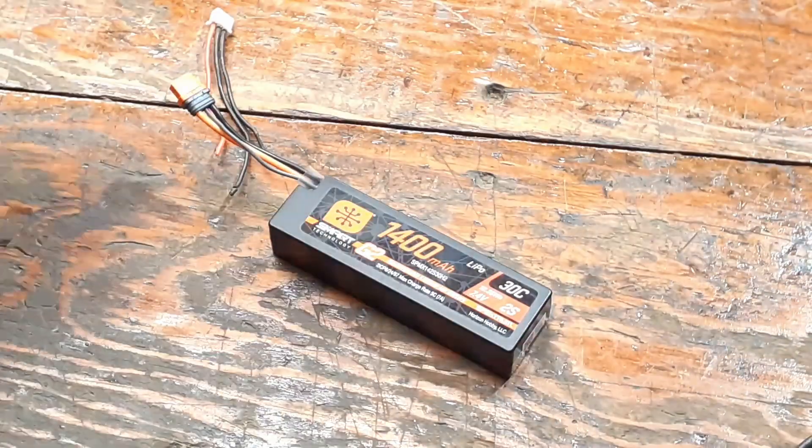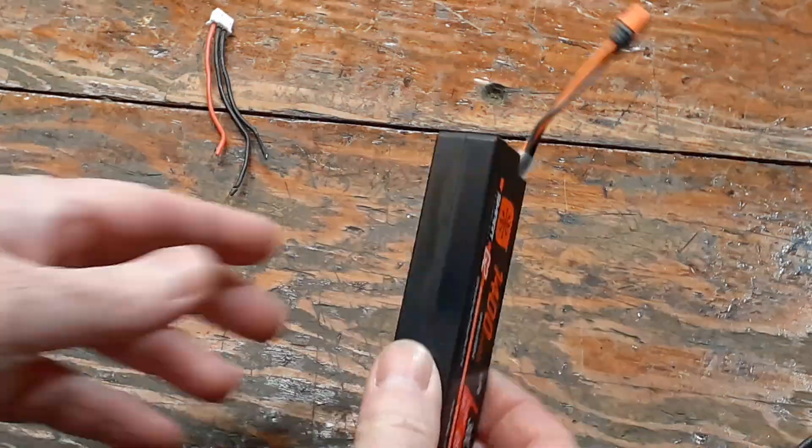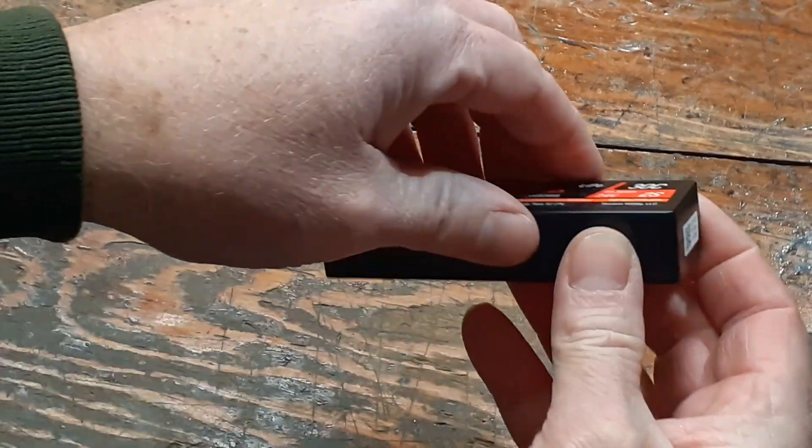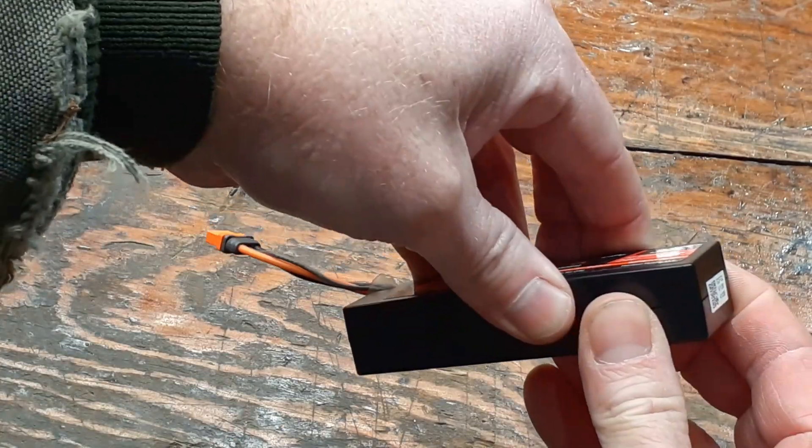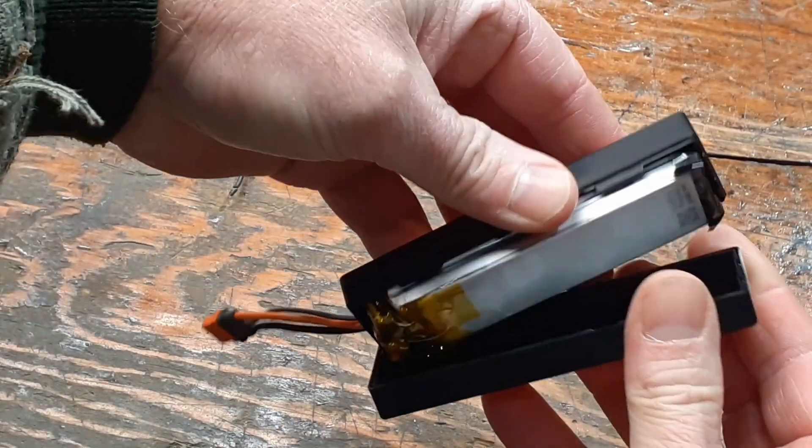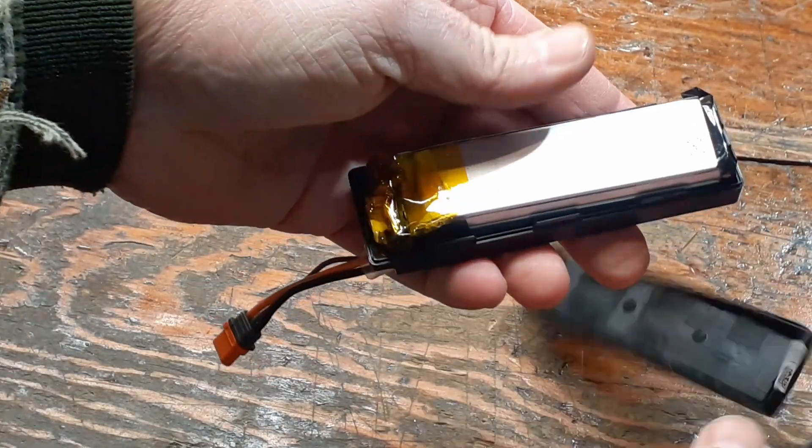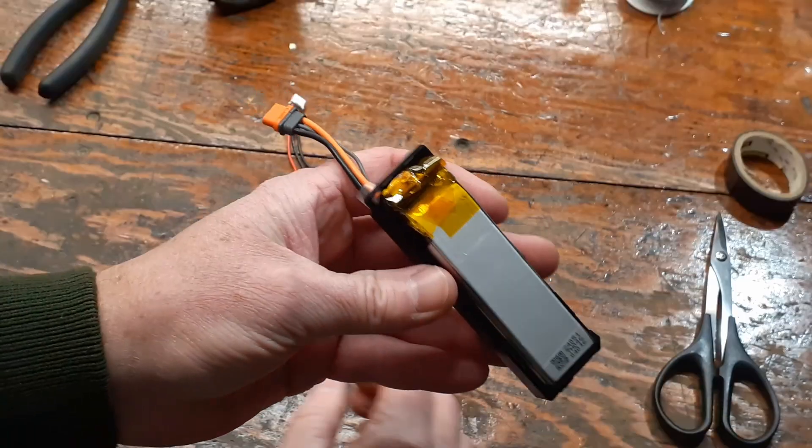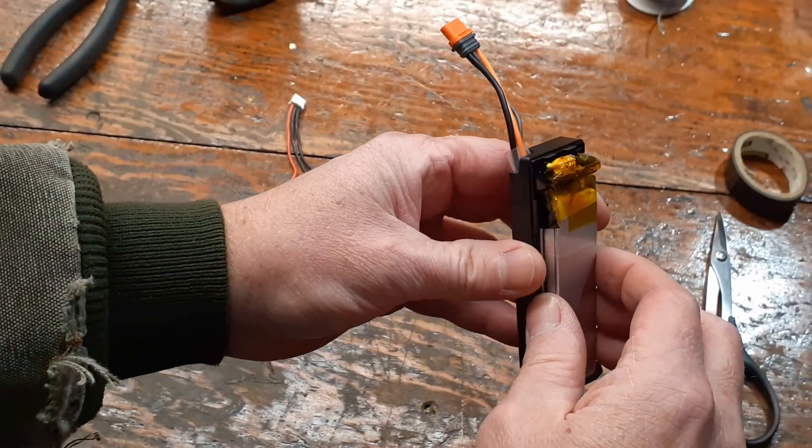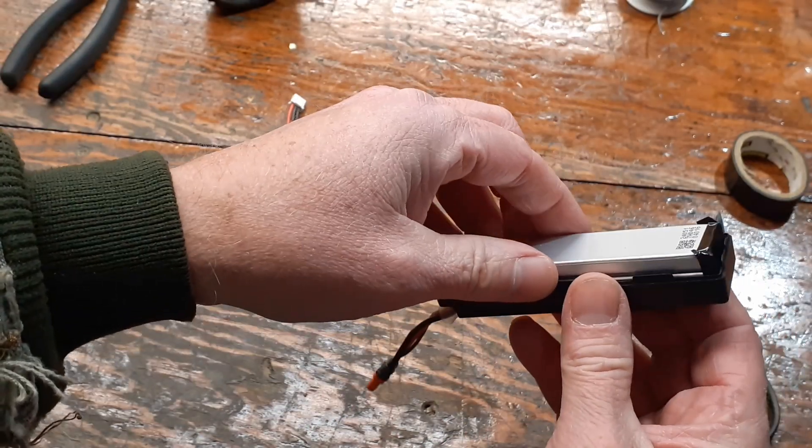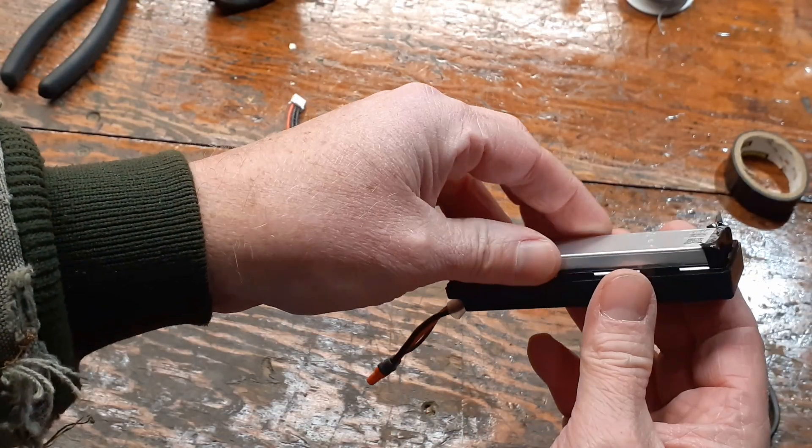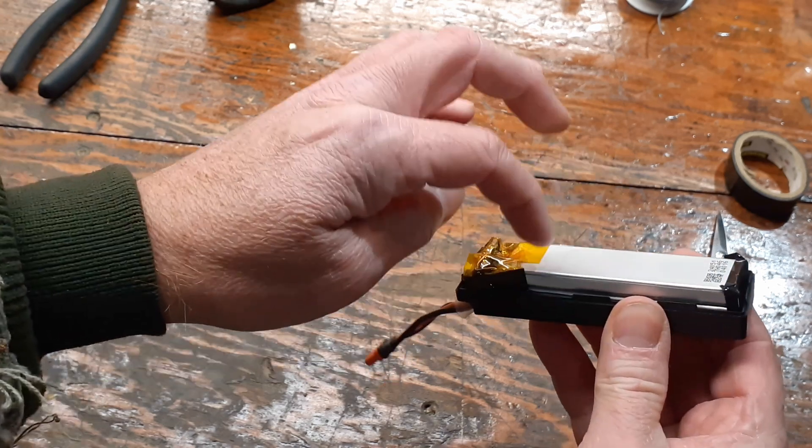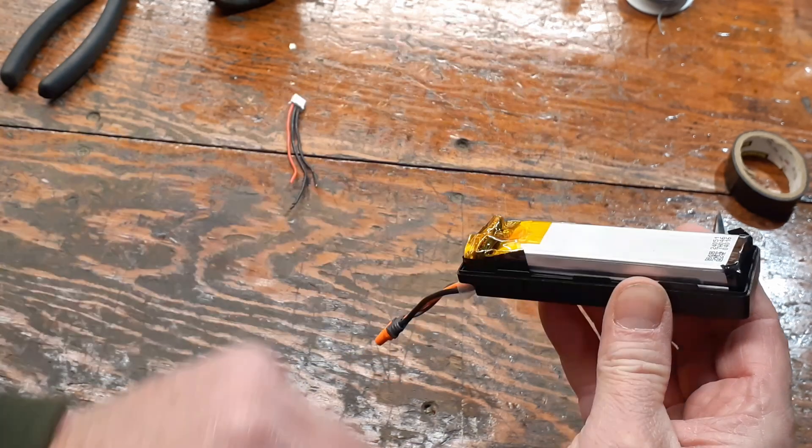Okay. The first thing you're going to have to do is take this thing apart. It comes apart pretty easily. Pry that up and there you go. Nothing to them. They come right apart. The next thing you're going to have to do is pry this battery, the soft pack, out of this case here. It's on there pretty good.